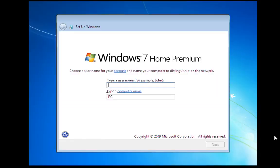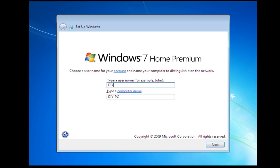Once we get through the main bulk of the install, we're going to be asked for a few details. So we're going to add a name here. Once you've added your name, click next.